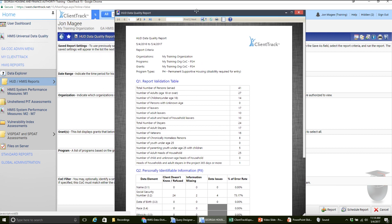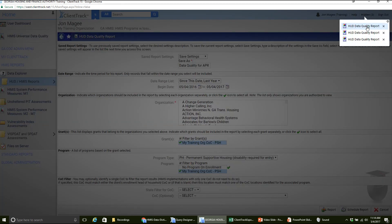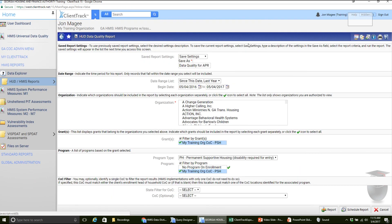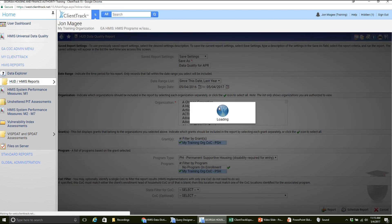Anytime you have a report pulled up, you can minimize it and it will go up to the hidden part there. So instead of exiting out and having to rerun that report, you can just have it there and go do something else, then pull it up easily. The detailed report is going to be under HUD HMIS Reports. At the top here, you're going to see APR, ESG, and DQ Detail Report — DQ stands for data quality. This is actually going to give us that detailed spreadsheet where we can actually see who's missing what.